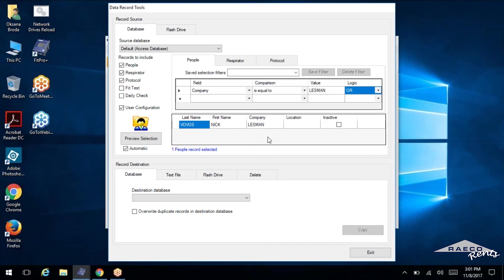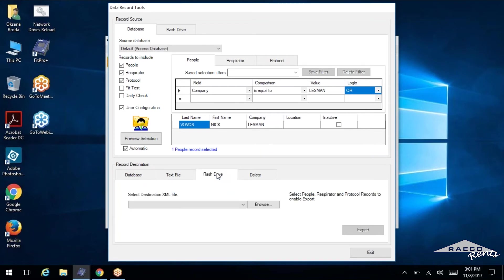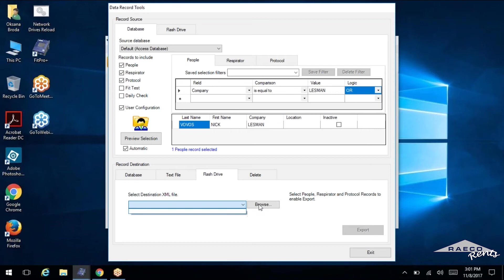And from here, this is where I could export it. So now we're dealing with this data. We'll select flash drive down here for the record destination. And again, we've got it blank here. So we'll select a browse.